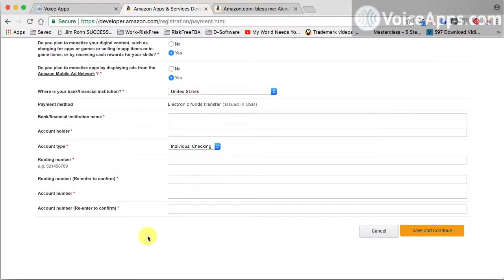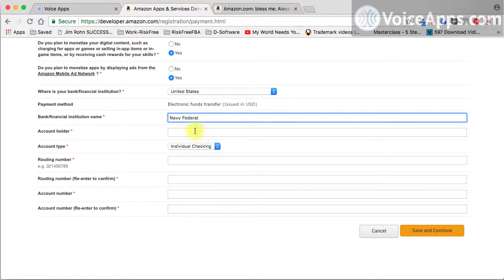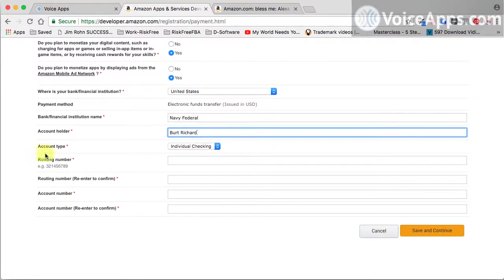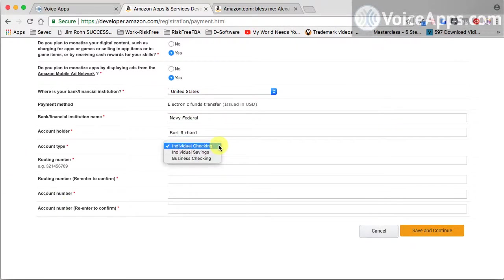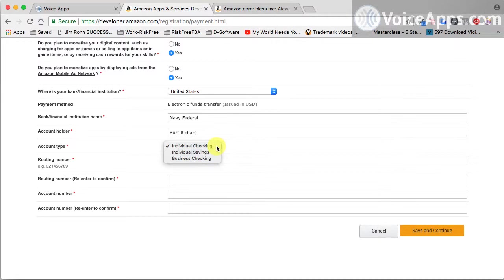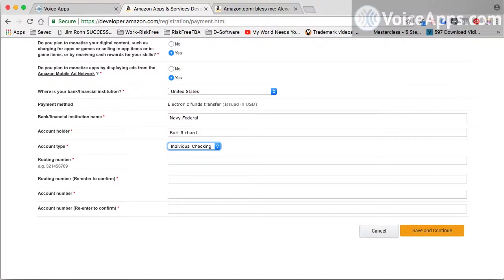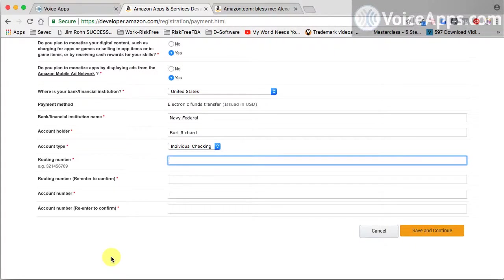So I'll go ahead and fill mine in. You do yours and I'll see you in a moment. Now when you get to the account type, you can put in individual checking or business checking. Don't feel like you need to have a business account. You do not need to have a business account. You can do it just with a regular account. Make sure to take time to put in the correct routing number and account number, because that's where they're going to send your money.